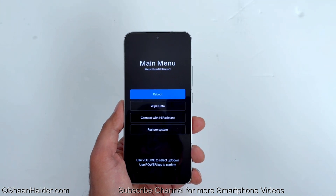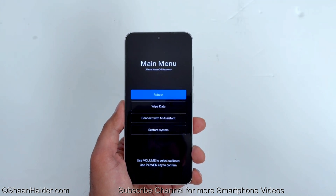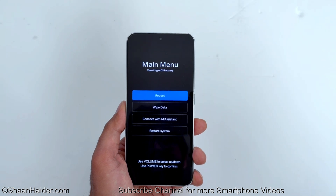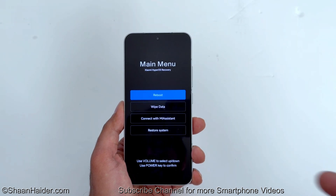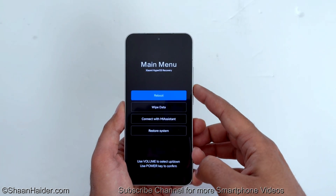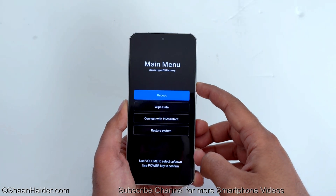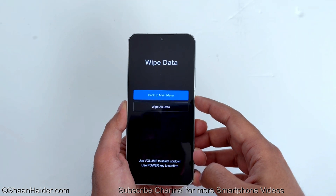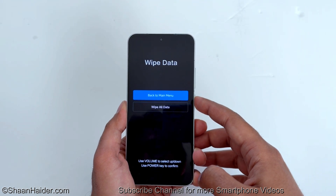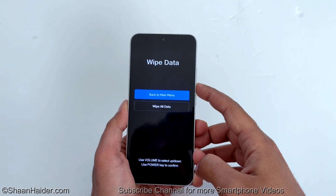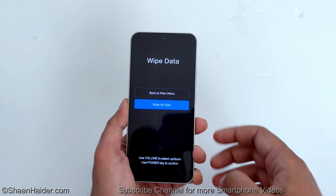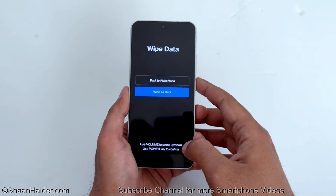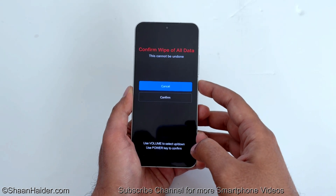One of the options is 'Wipe Data.' To navigate between the options, use the volume keys — volume up to go up, volume down to go down — and the power key to select. Press volume down to go to 'Wipe Data' and press the power key to select it. Then press volume down to go to 'Wipe All Data' and press the power key one more time.